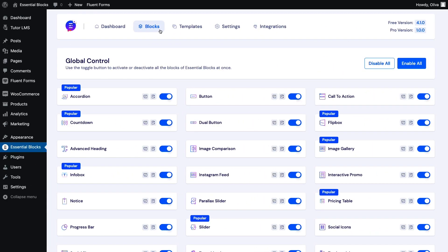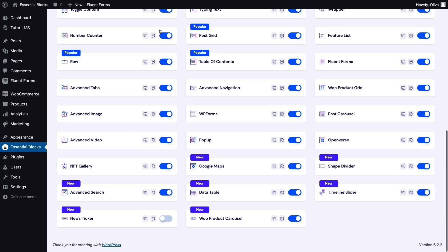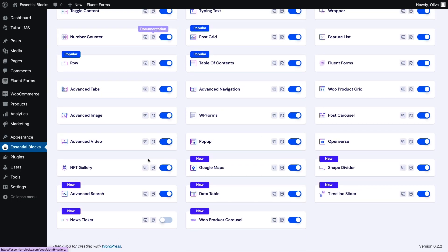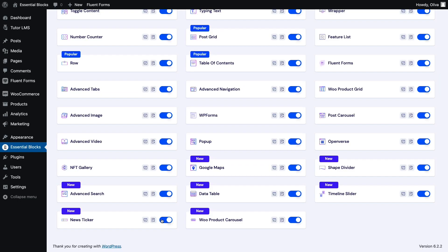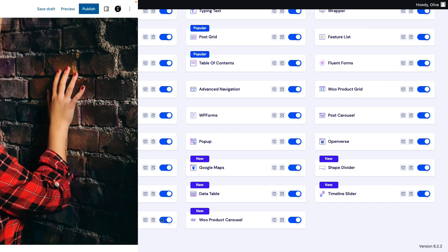First, from your WordPress dashboard, go to Essential Blocks, move to the Blocks tab, and toggle the news ticker button to enable it.